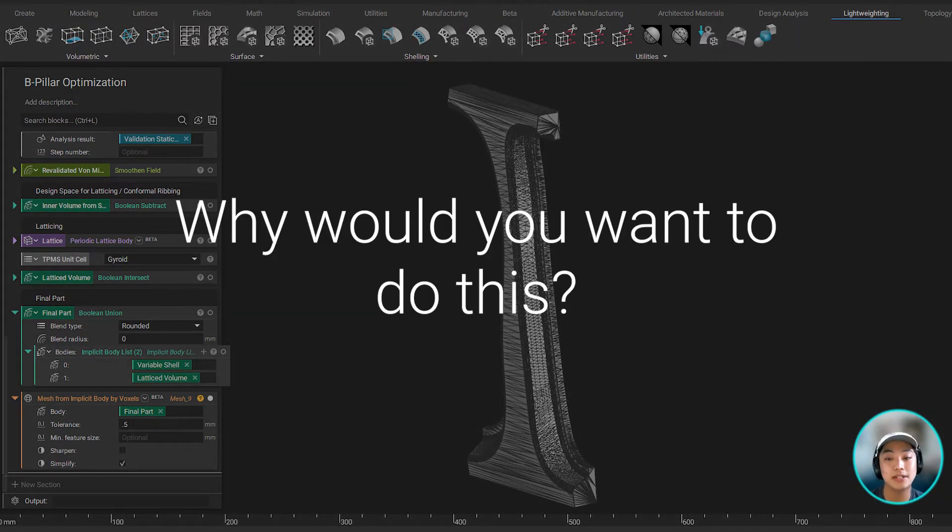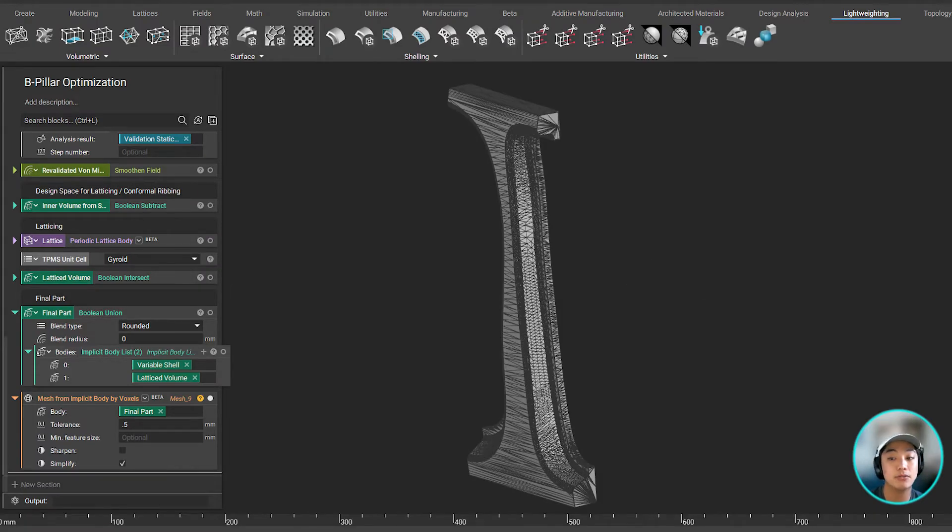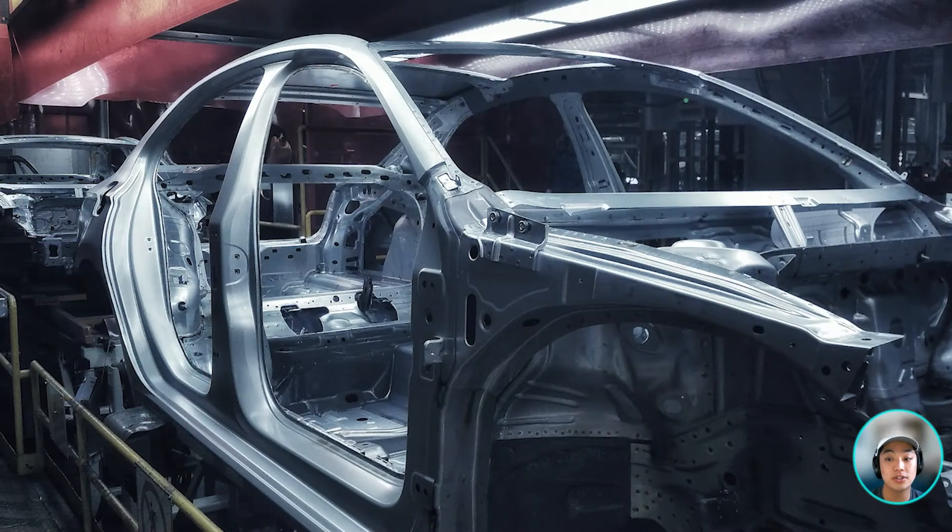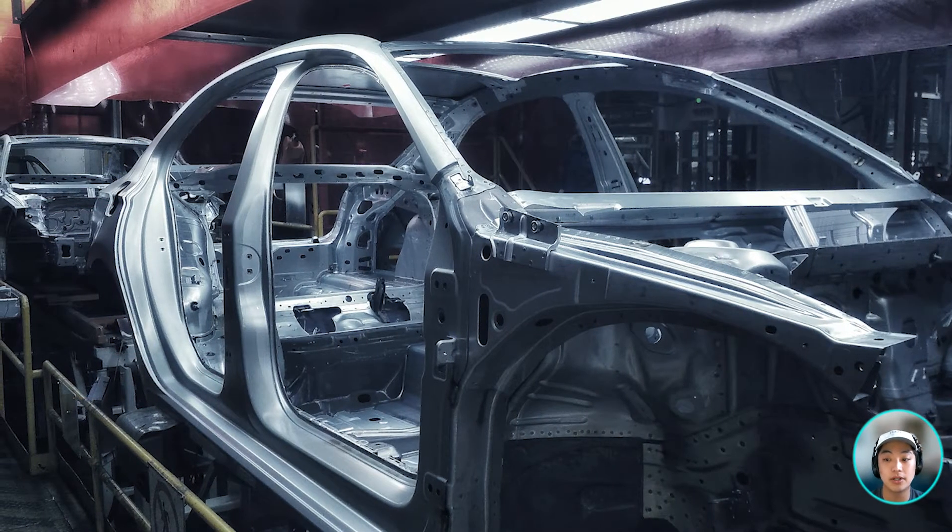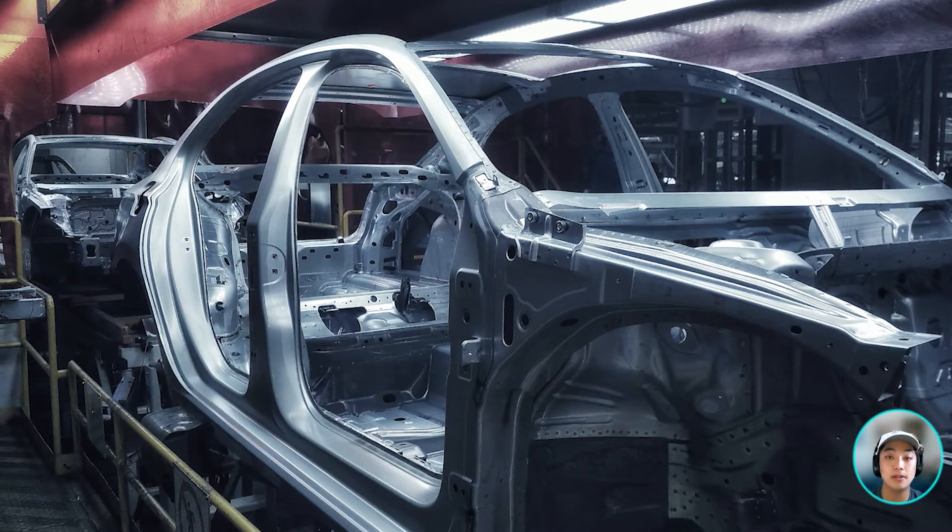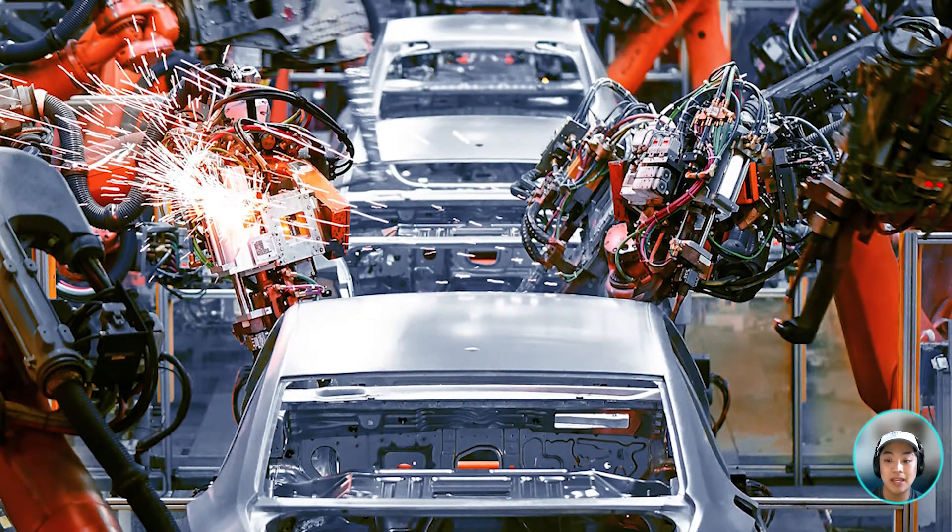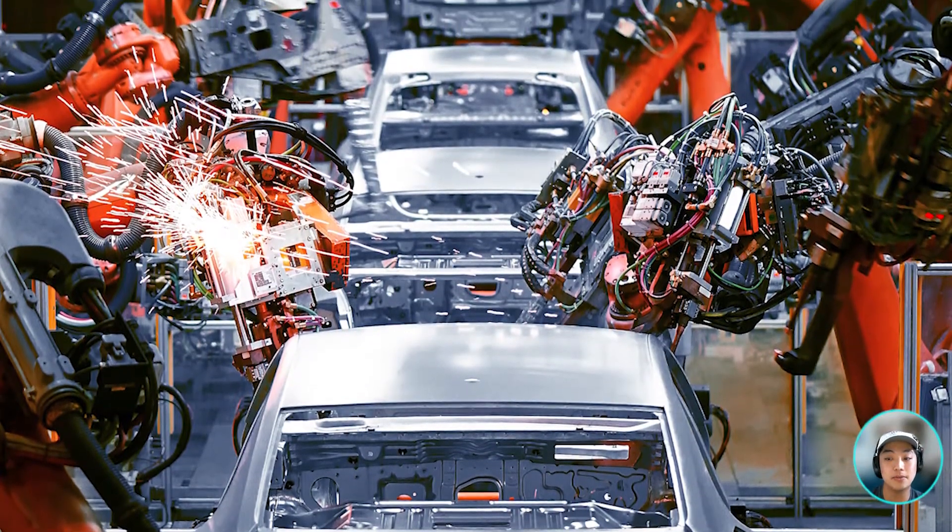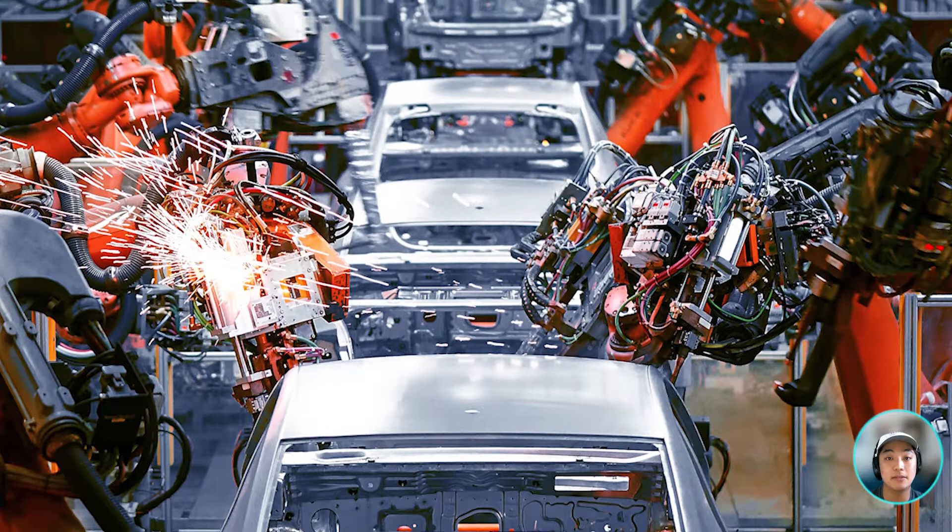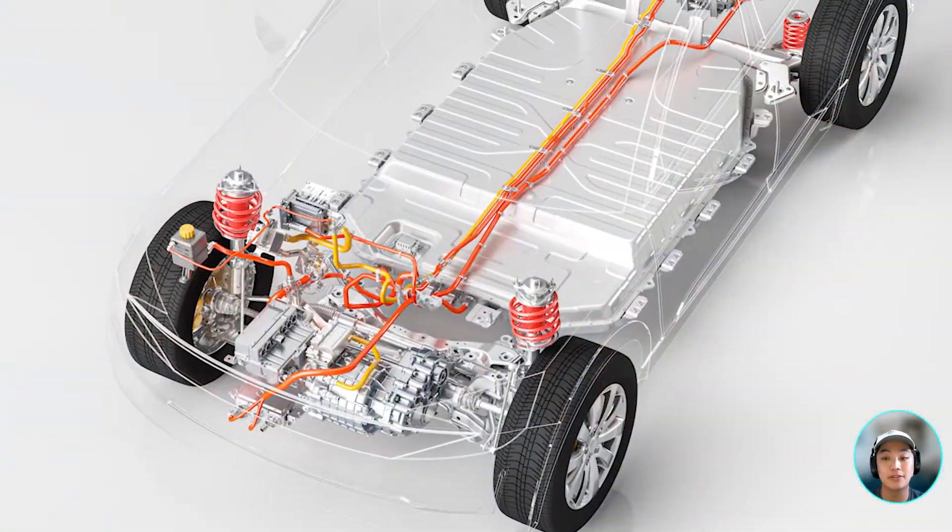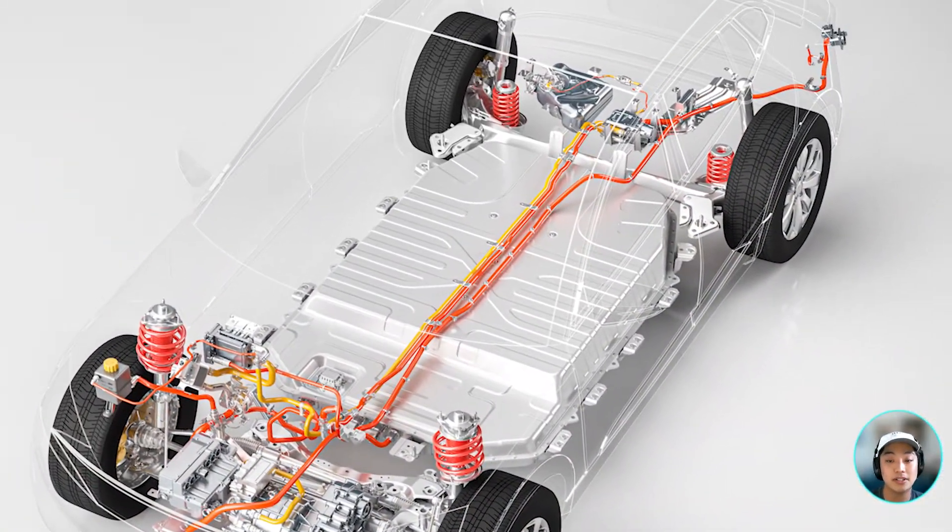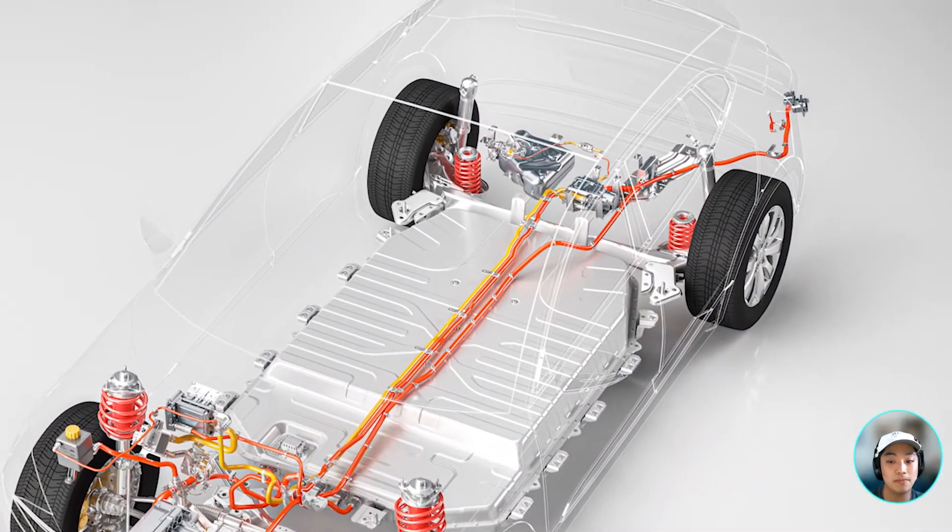Now, why would you want to do this? It's lighter, it's strong, and it's great for low production vehicles R&D setting, and can also be applied to a higher production car. These same principles we use to lighten the B-pillar can also be applied to non-crash members, such as a battery box in the EV market.